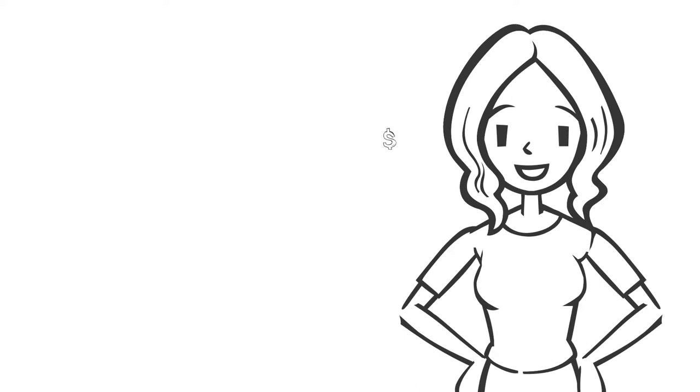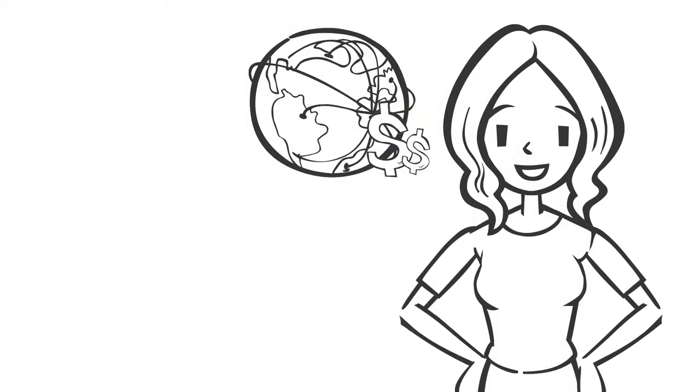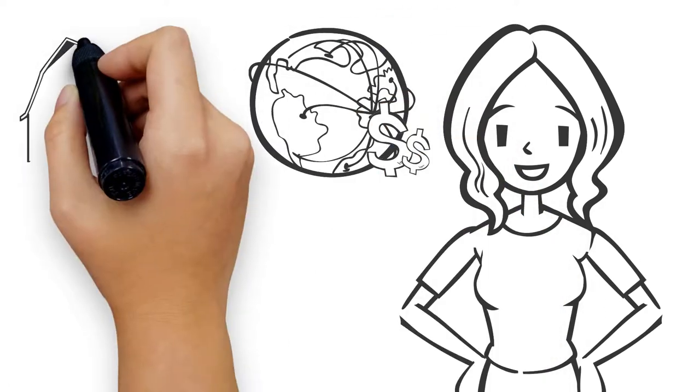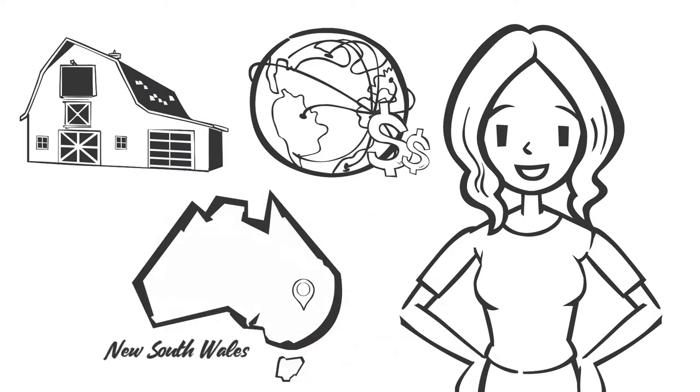This helps support market access, especially to our export markets. Jill knows she is looking out for her farm, the rest of New South Wales and all of Australia.